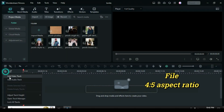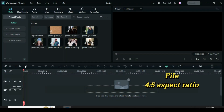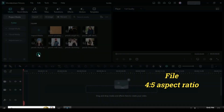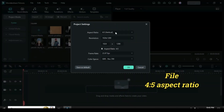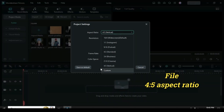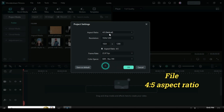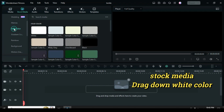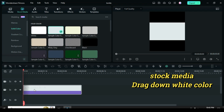Welcome. In today's tutorial I am using six pictures in a picture background. Let's start by going to File under Project Settings, change the aspect ratio to 4 to 5. Now go to Stock Media under Solid Color and drag down a white color.